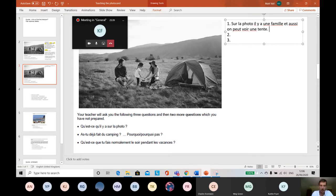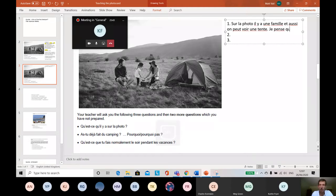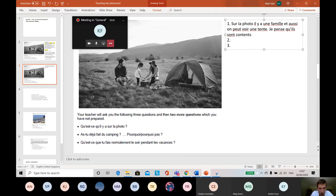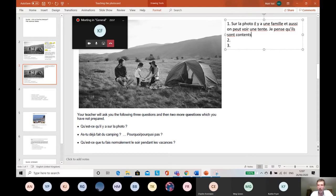So c'est la photo, il y a une famille et aussi on peut voir une tente. I'm going to try and give an opinion. So I'm going to say 'je pense que,' I think that, so that effectively gives an opinion. Je pense qu'ils sont contents. I think that they are happy. They look quite smiley, don't they? I think. They look pretty happy. They're camping out in the wilderness. It's quite good fun. Je pense qu'ils sont contents. I think they are happy.